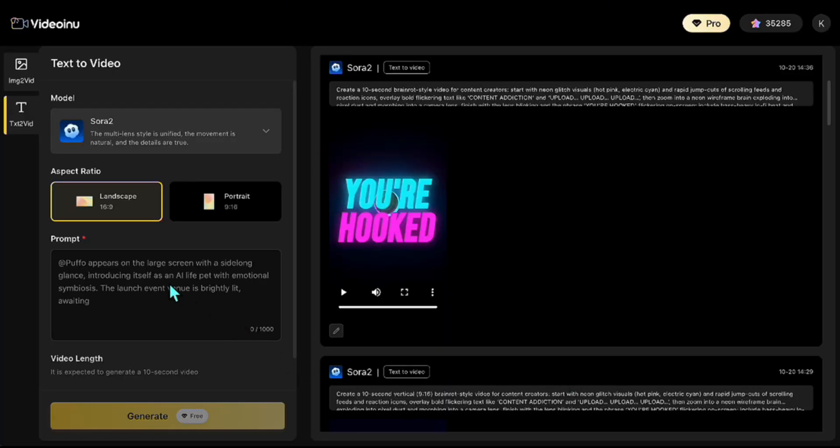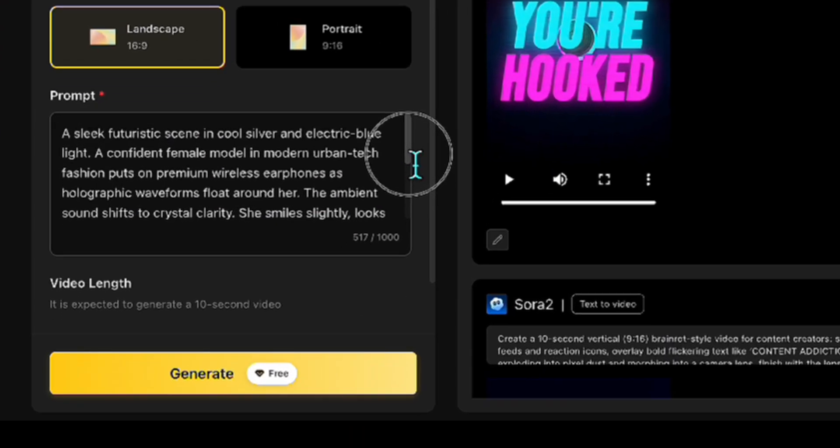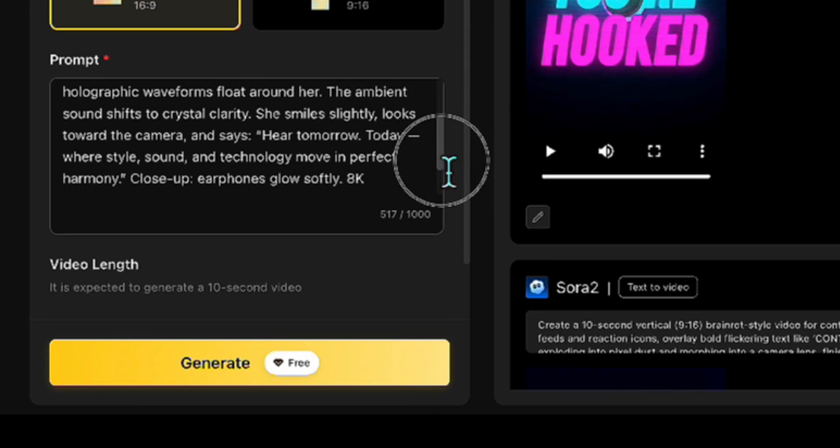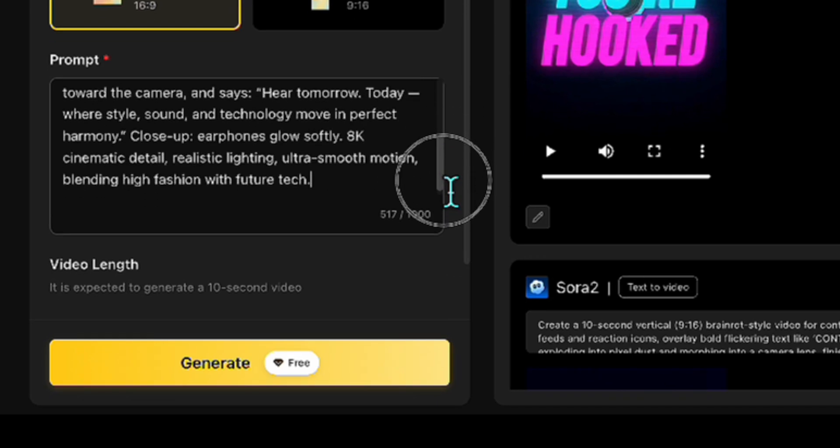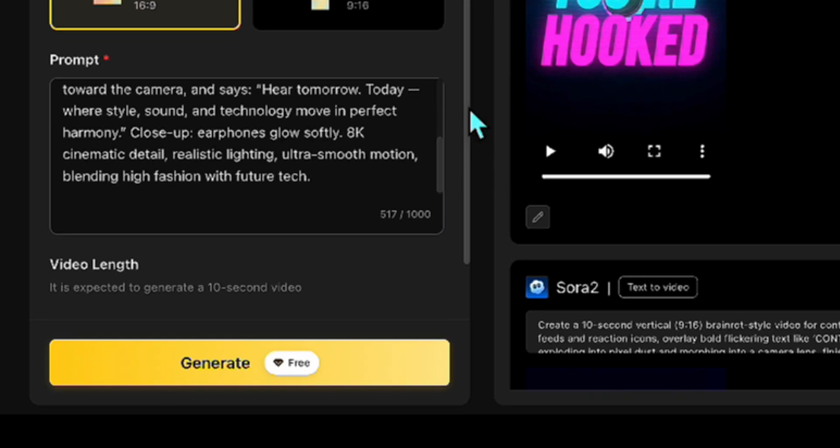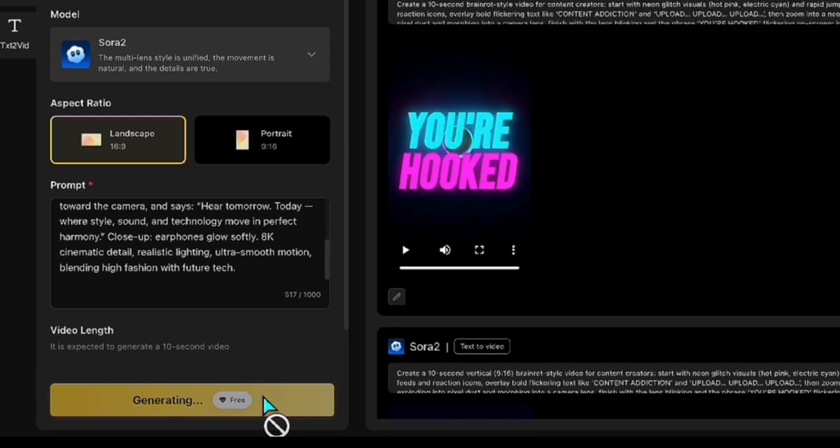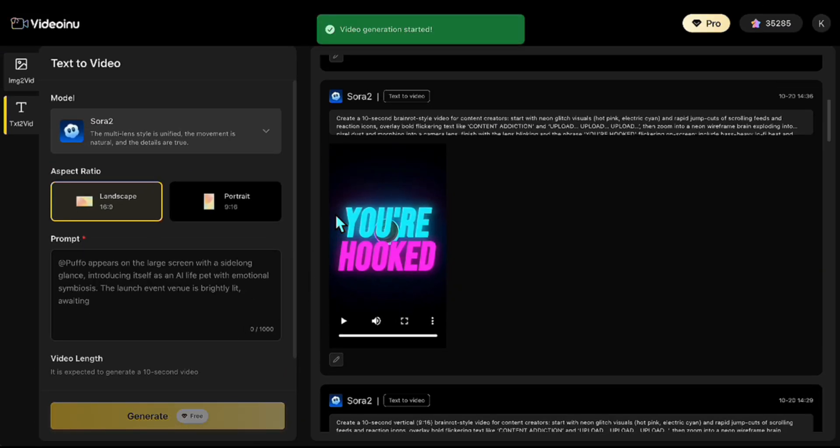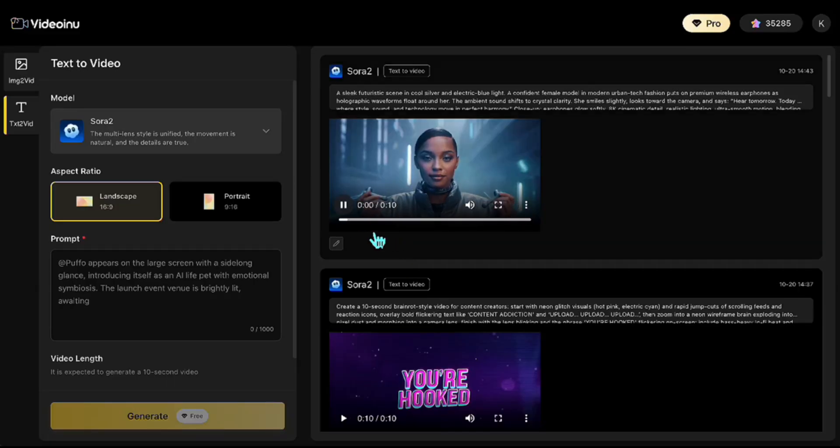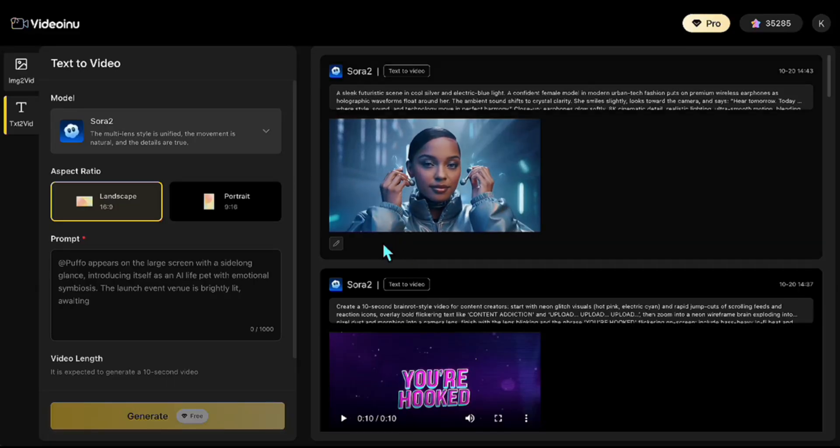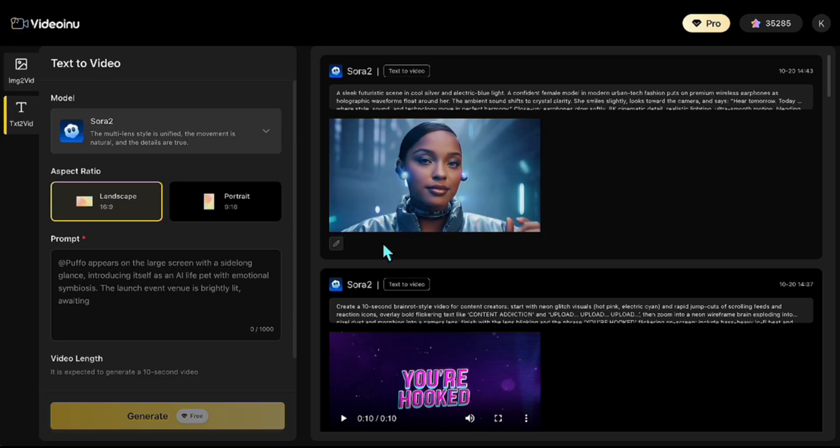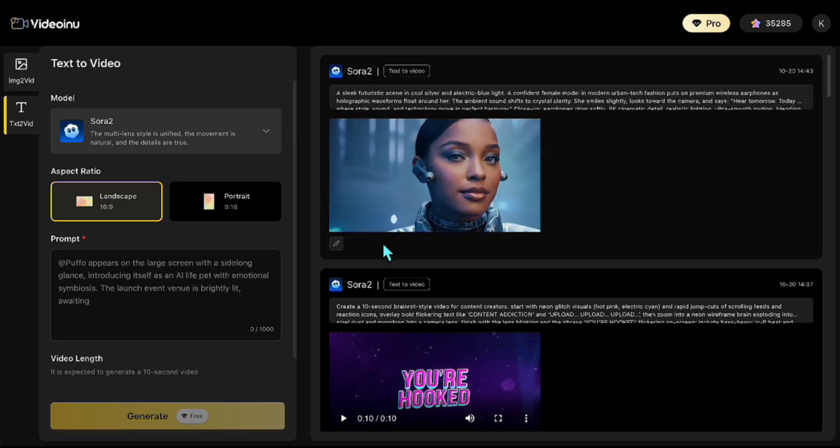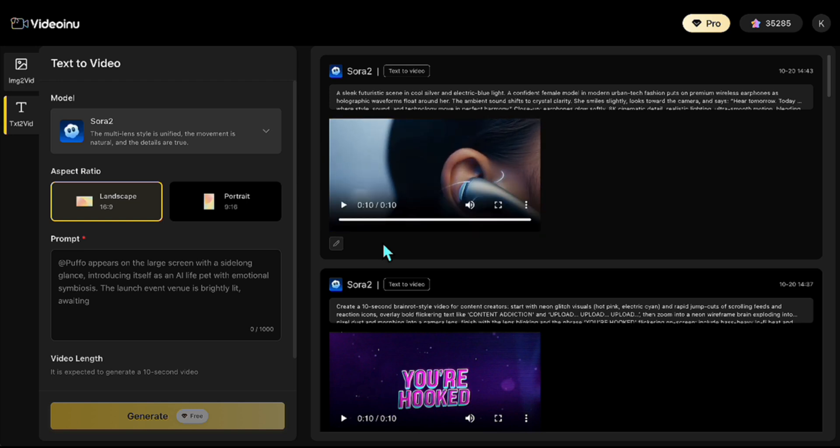Now, to demonstrate scene consistency, I'm going to create a two-part commercial. To generate the first part, I'm entering a prompt where a female model wears wireless earphones and promotes them while saying a tagline directly to the camera. Let's see how it looks. Here tomorrow, today, where style, sound, and technology move in perfect harmony. Yes, that turned out really well. The voice sounds slightly futuristic. The sound effects and background music sync perfectly with the visuals. It feels like the video could keep going, but of course, since it's only 10 seconds long, it ends there.